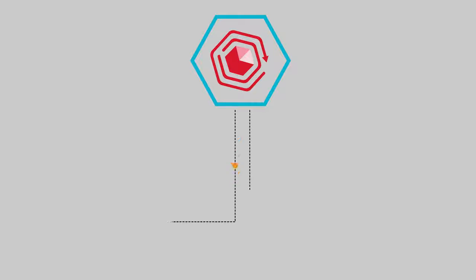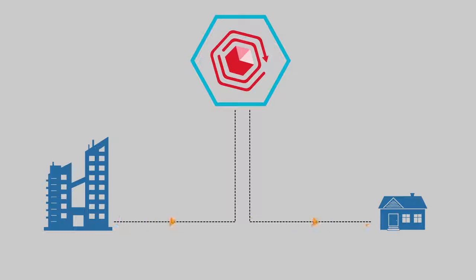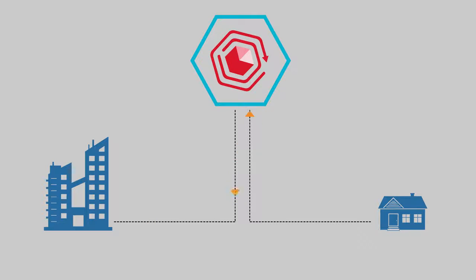So whether you're a large corporation or a startup, you can have the enterprise database you need to connect to the Internet of Things without the high cost of implementation.